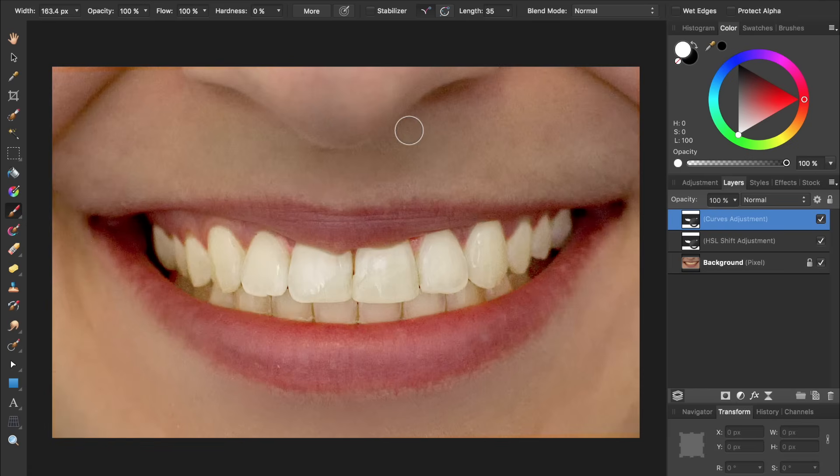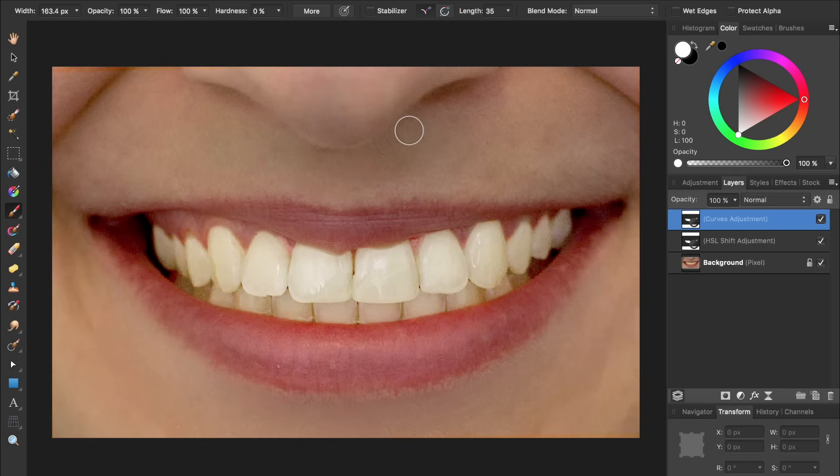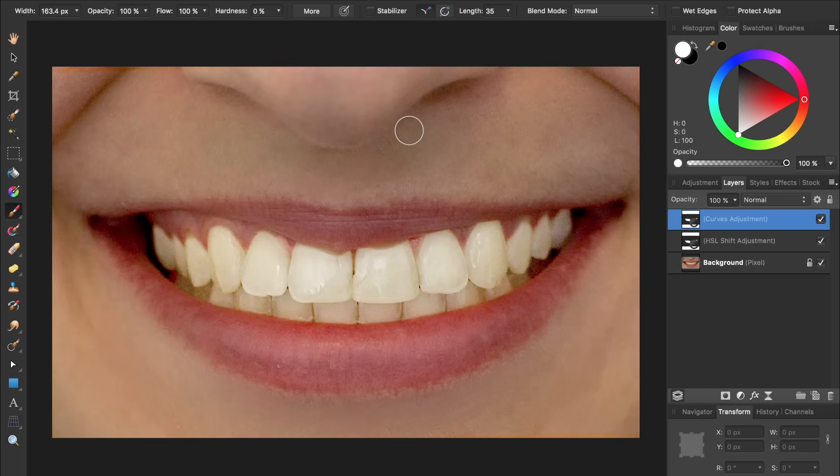Our teeth are looking very bright and white, but maybe a little too bright. Instead of applying this bright curves adjustment to all of the teeth, we only want to apply it to the dark spots of the teeth. To do this, we're going to use Blend Ranges.